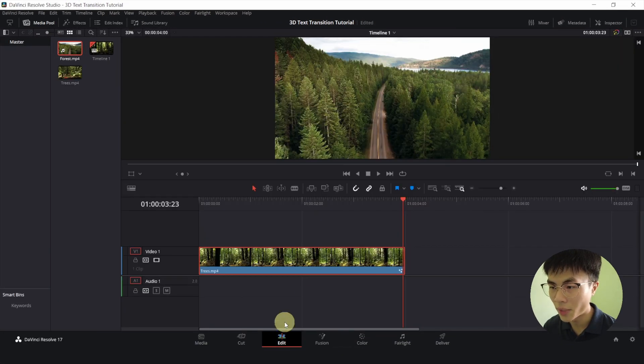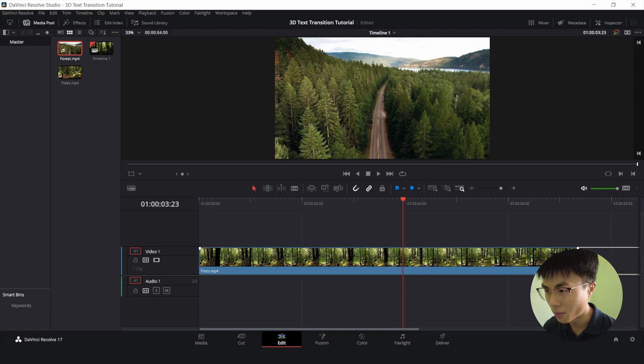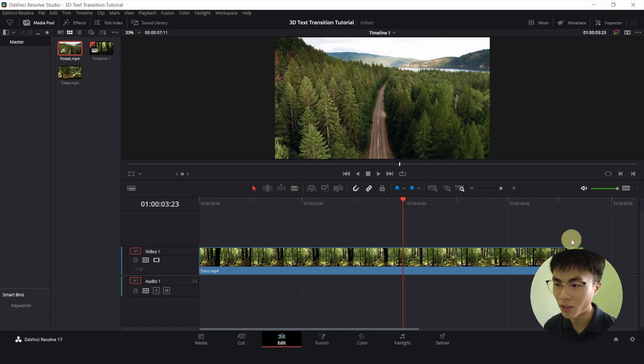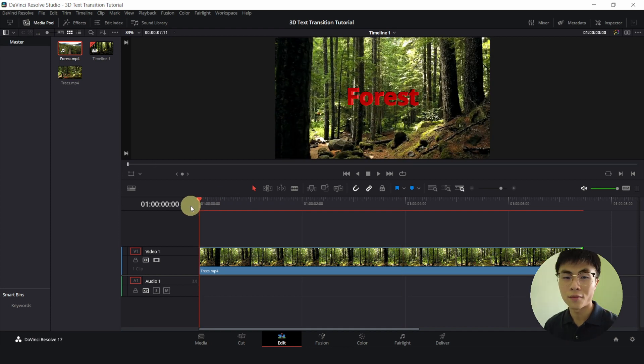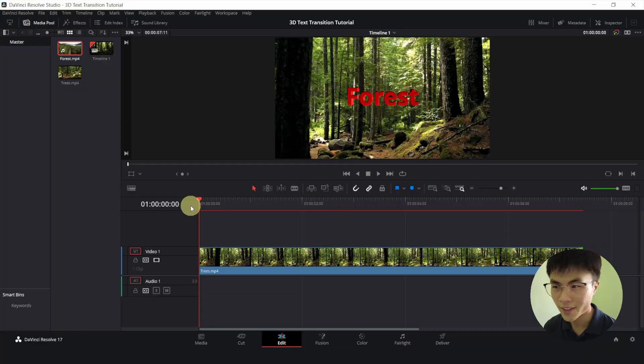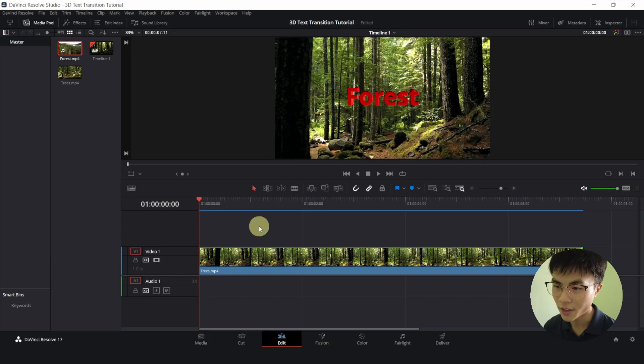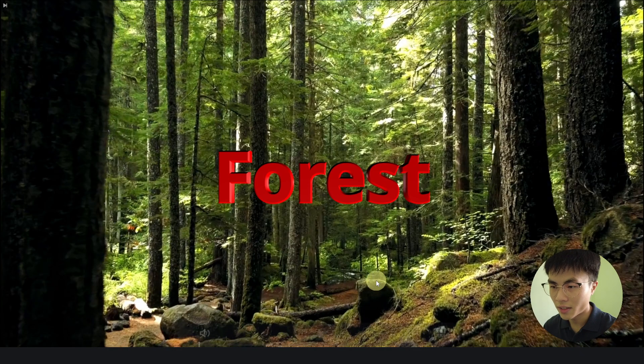So let me go back to our edit page and I will just drag this further back so that the second clip is longer and wait for it to render and we shall play it back in full screen. I am waiting. Alright. Now it's completely blue. It has rendered. Let me play it back. Alright.